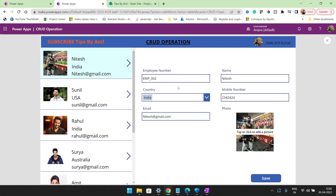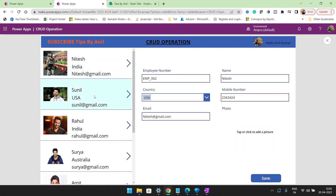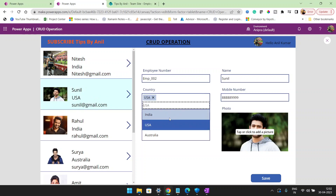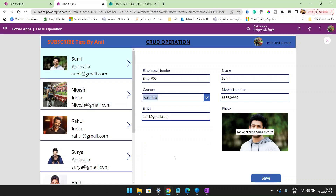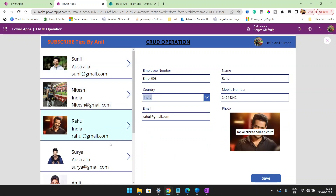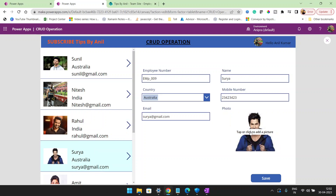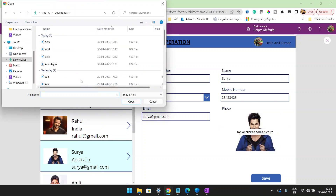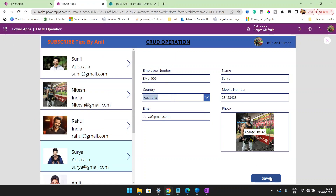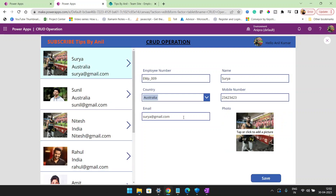Suppose I change a record to Australia and click the button — this record goes to the top. And for Surya, I want to change the profile picture. You can see the profile picture is going to change.